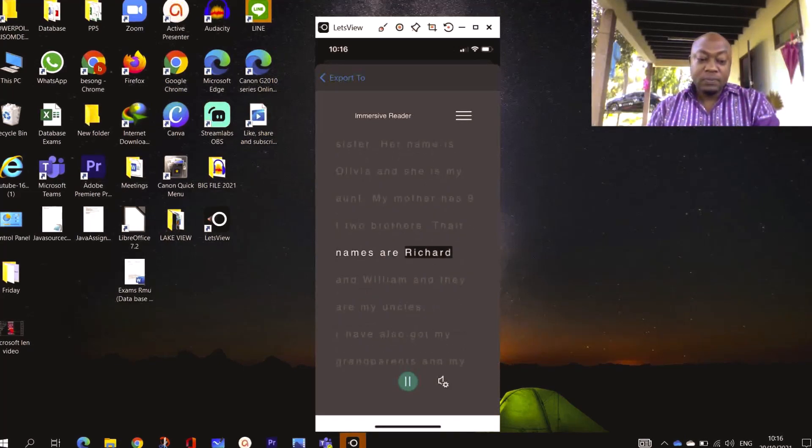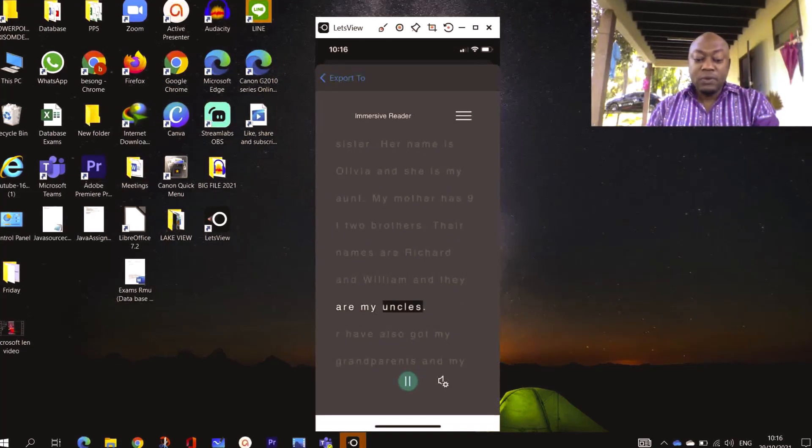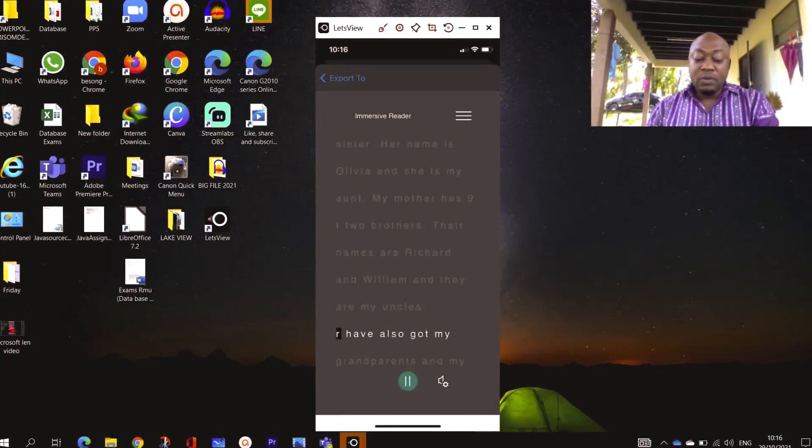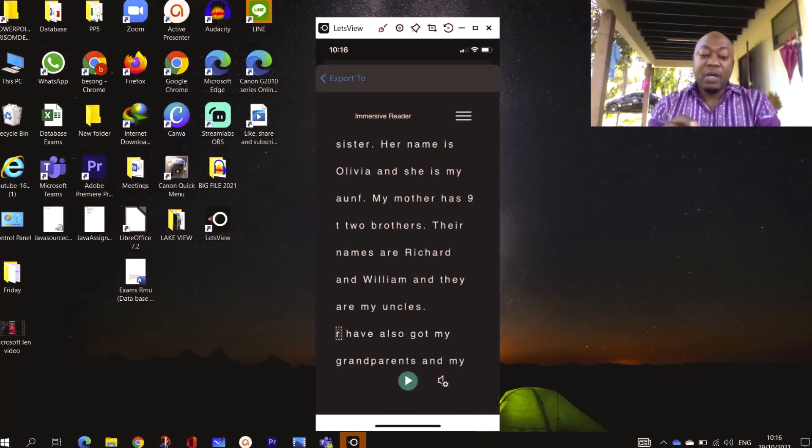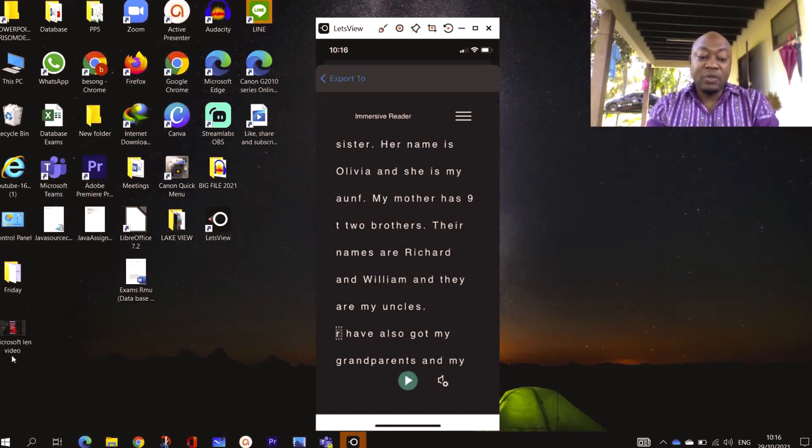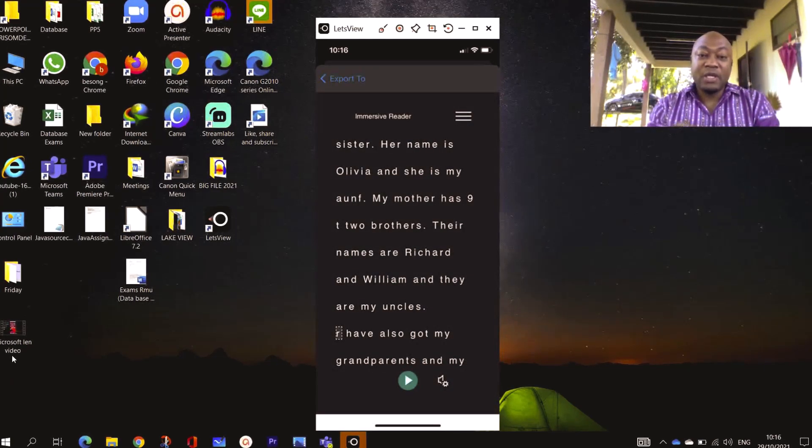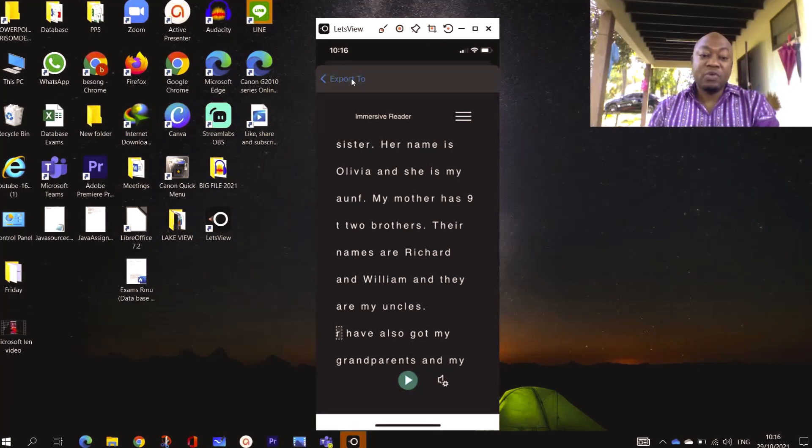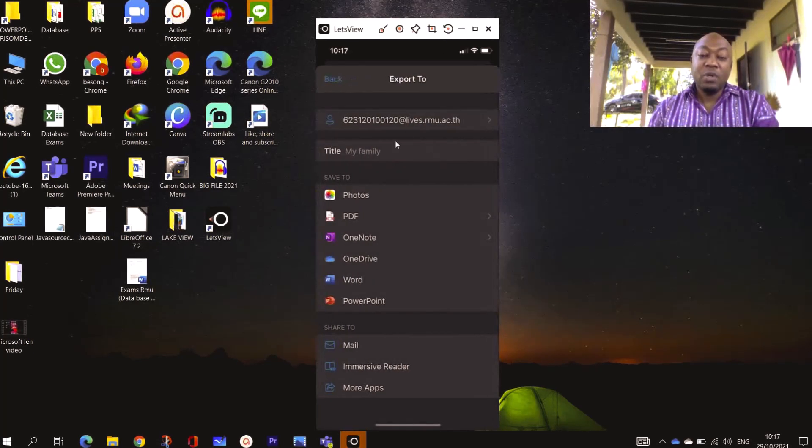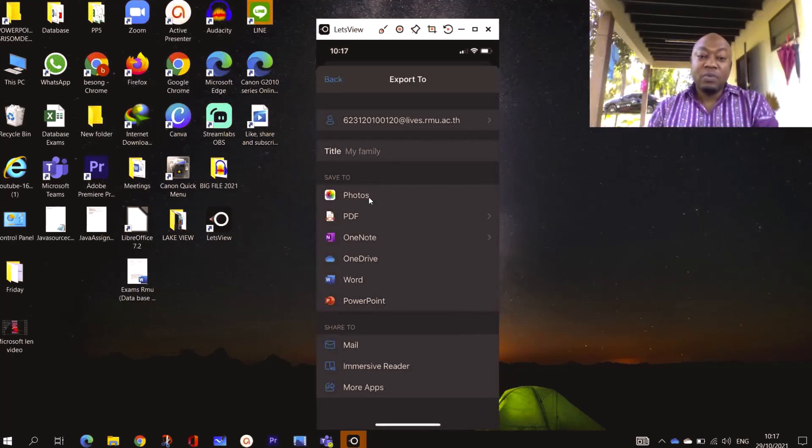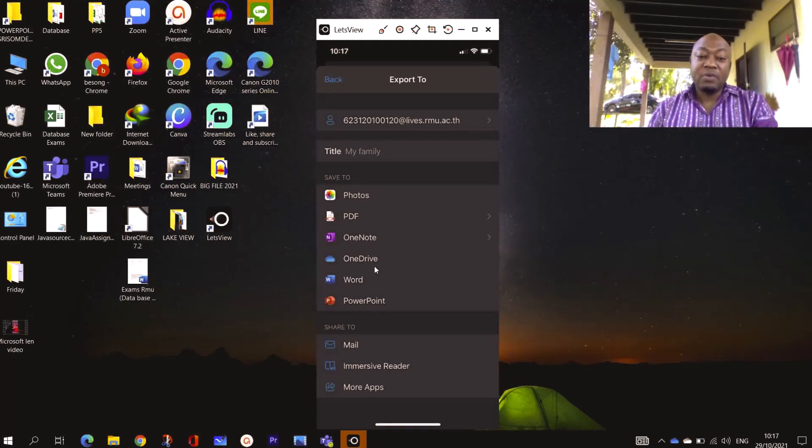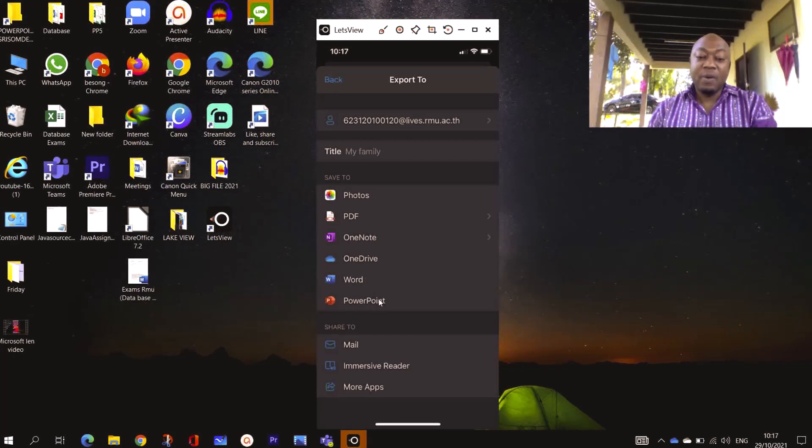Their names are Richard and William and they are my uncles. So let me stop it here. Actually, when you are done with the extraction, you can go here and export. Right up here you are going to see 'Export To'. You can export to Photos, PDF, OneNote, OneDrive, Word, PowerPoint, or you can mail it.